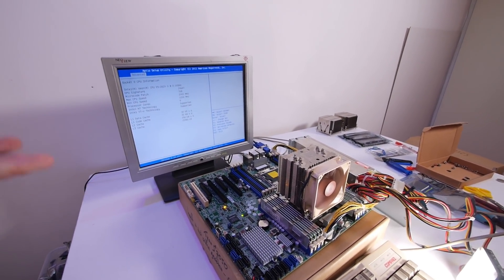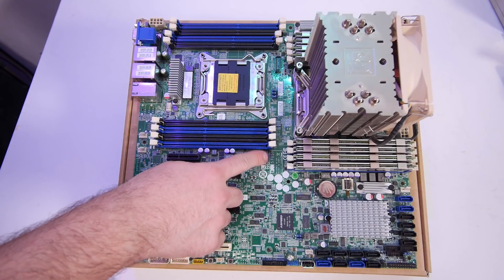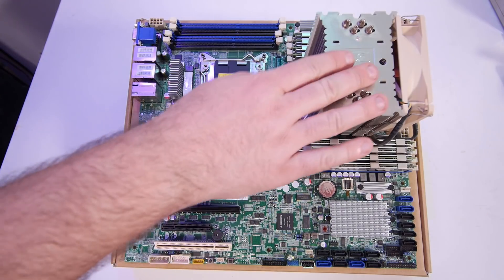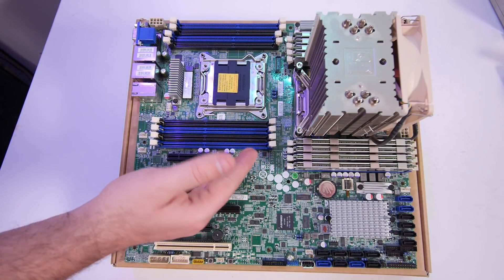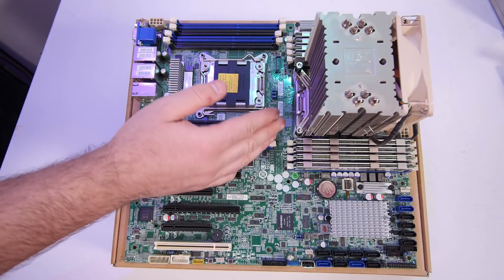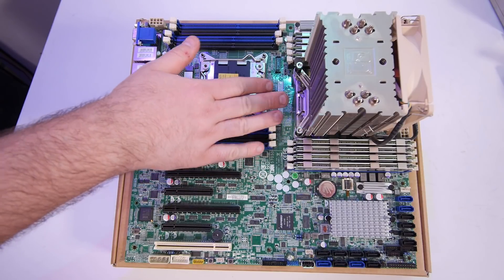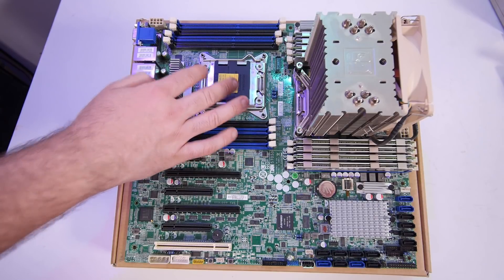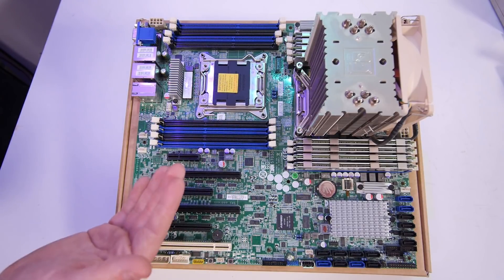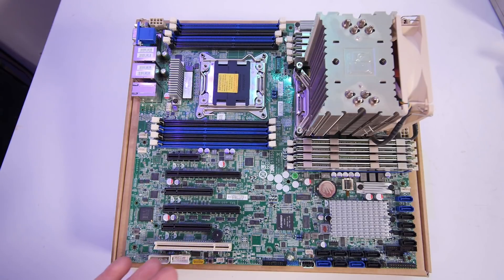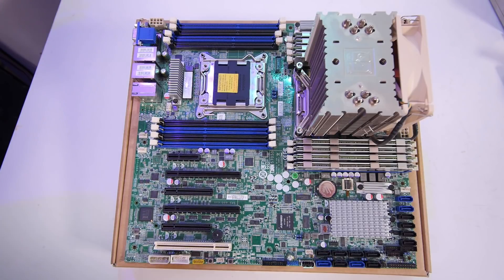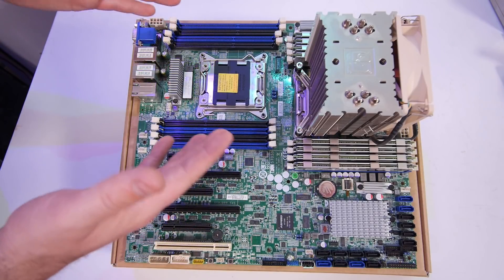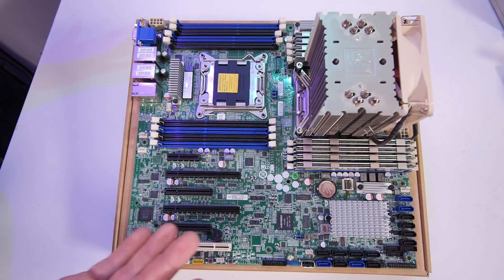This is the Tyan S7050 - it's a dual socket 2011 motherboard for V1 and V2 CPUs. Now there's a 2620 V1 installed, 6-core 2 gigahertz. I will install a second one, but that is now just a free set of CPUs that I got. Later maybe I'm gonna upgrade it to one of the L CPUs. I can get like 10-core 1.7 gigahertz L, two times. But I'm not sure. Let's first build it with this set and see what I'm gonna do later.